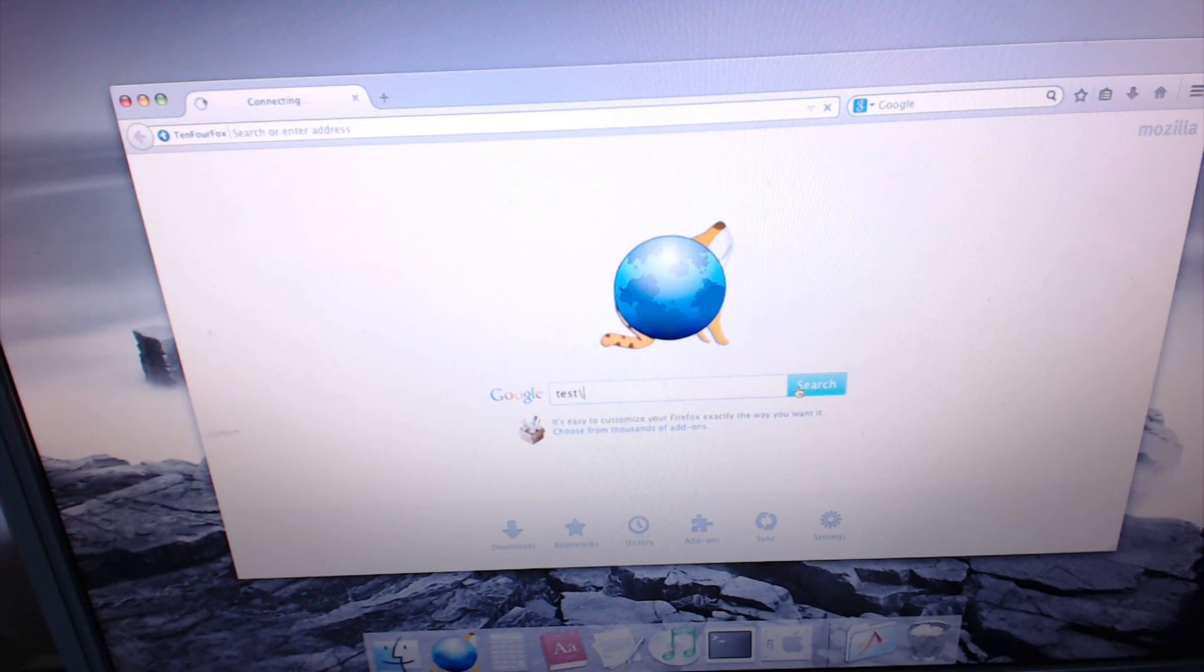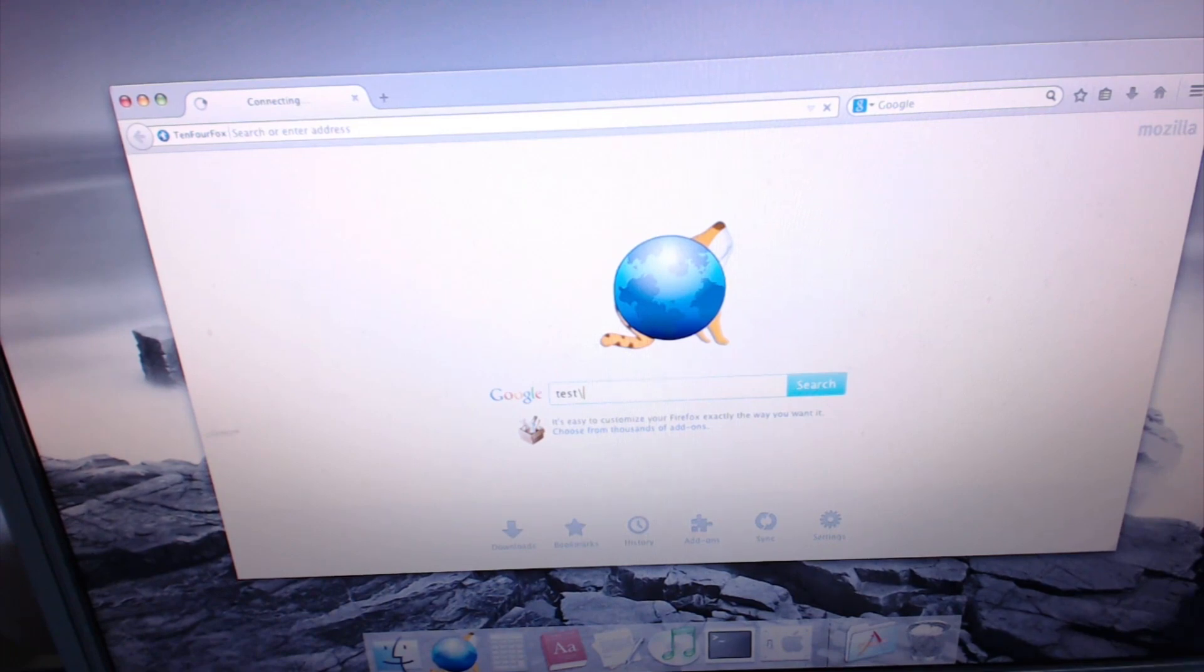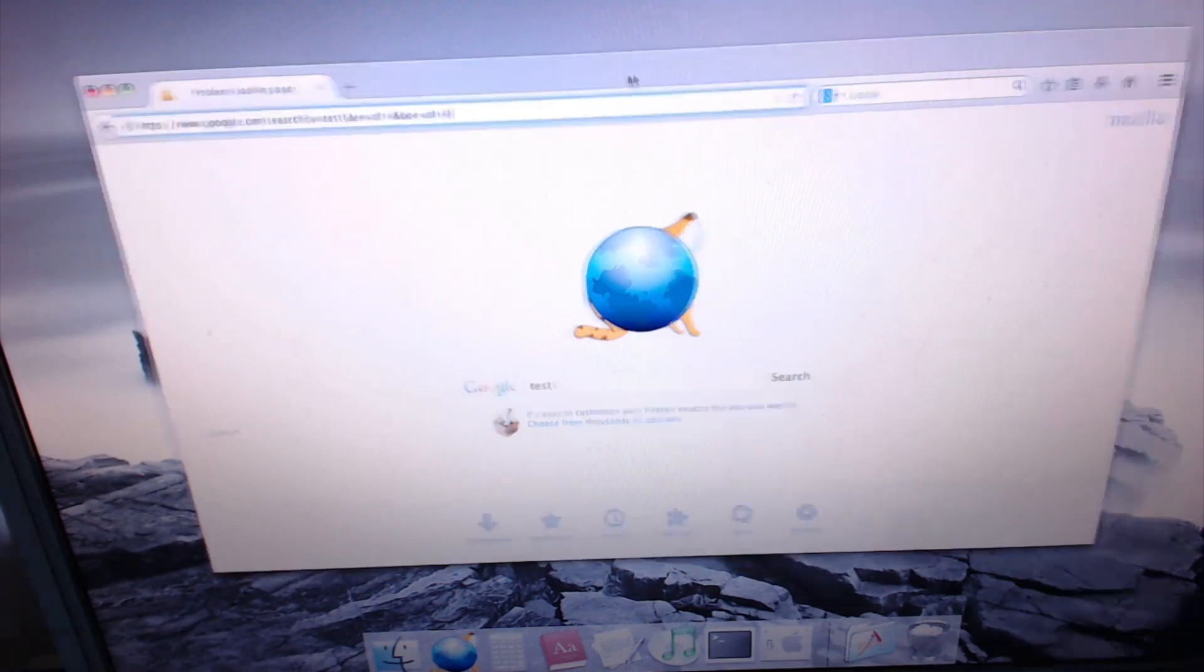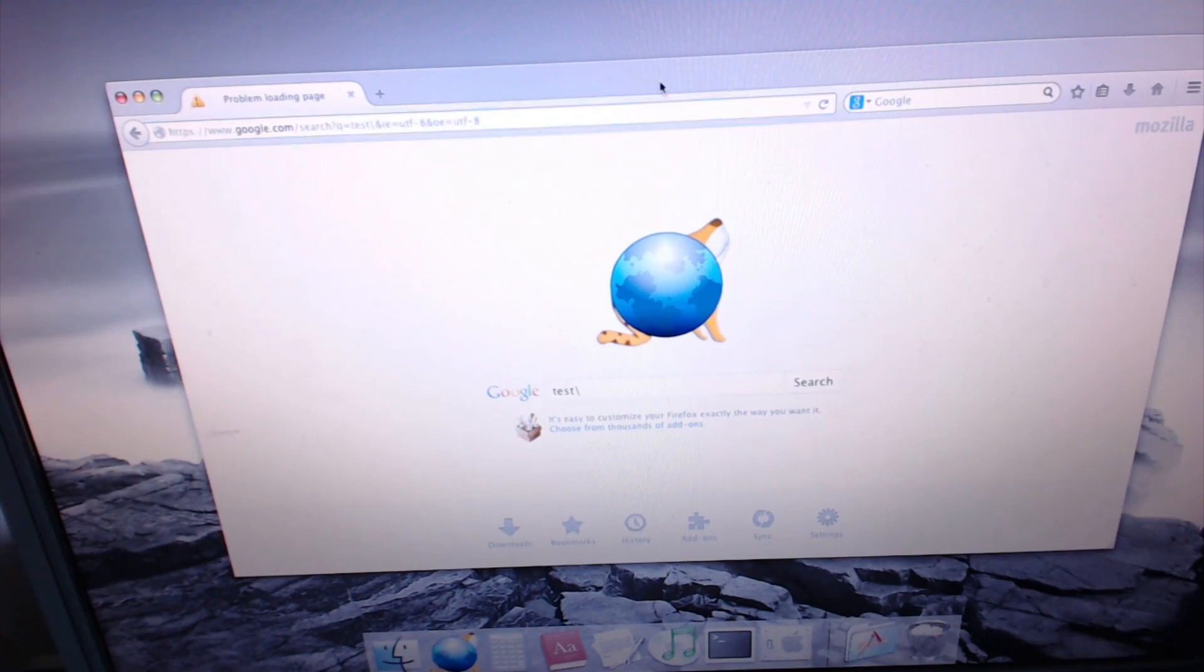Oh, great. Well, it says connecting, so that'd be good, right? Problem loading page.